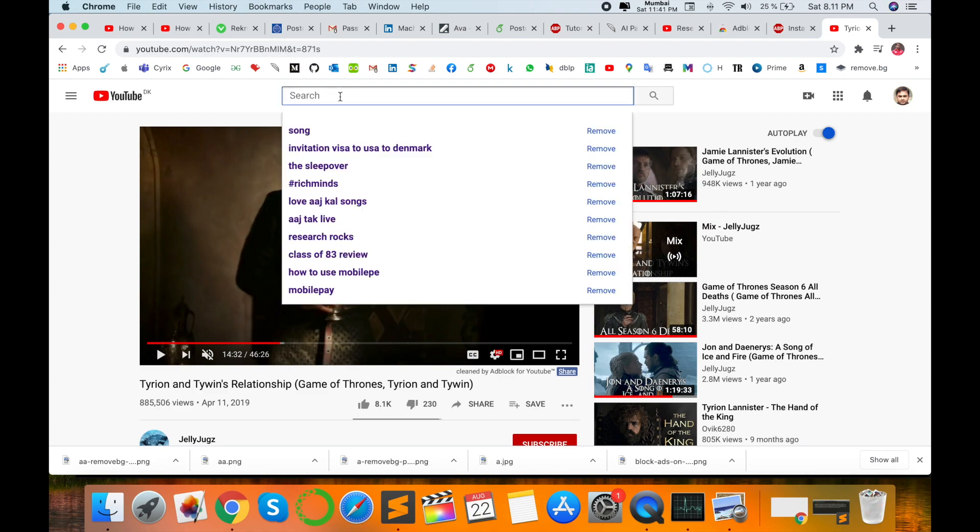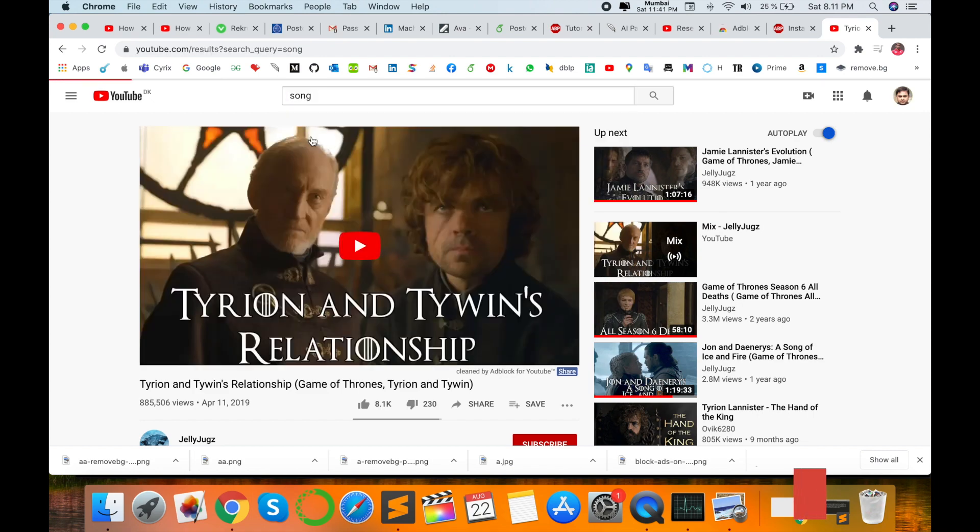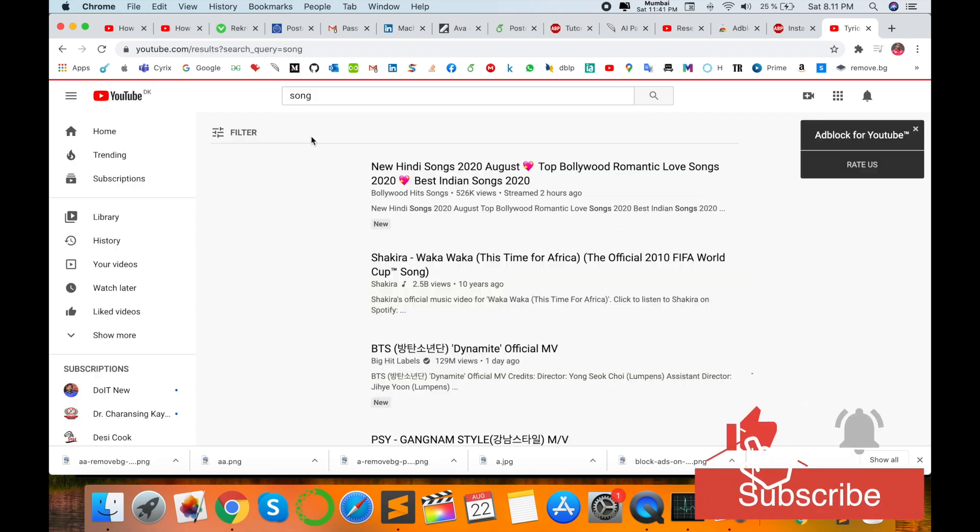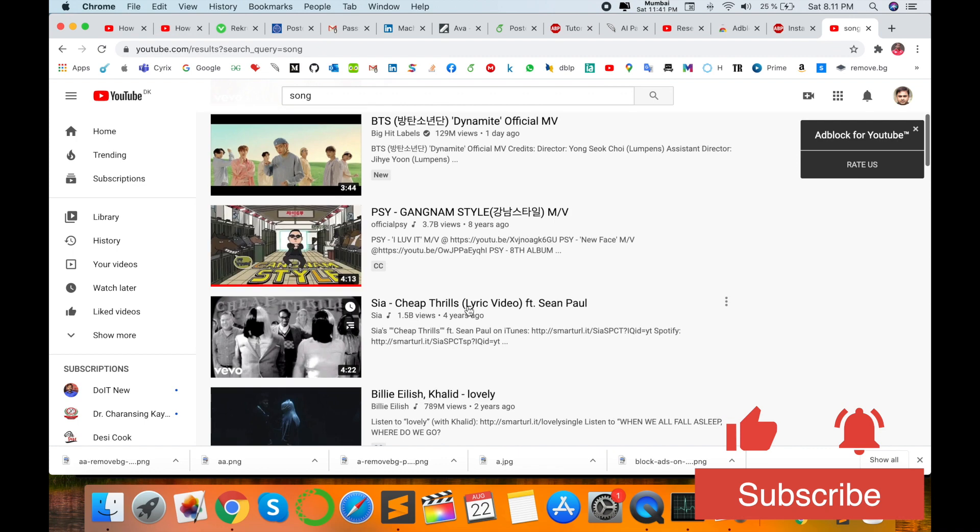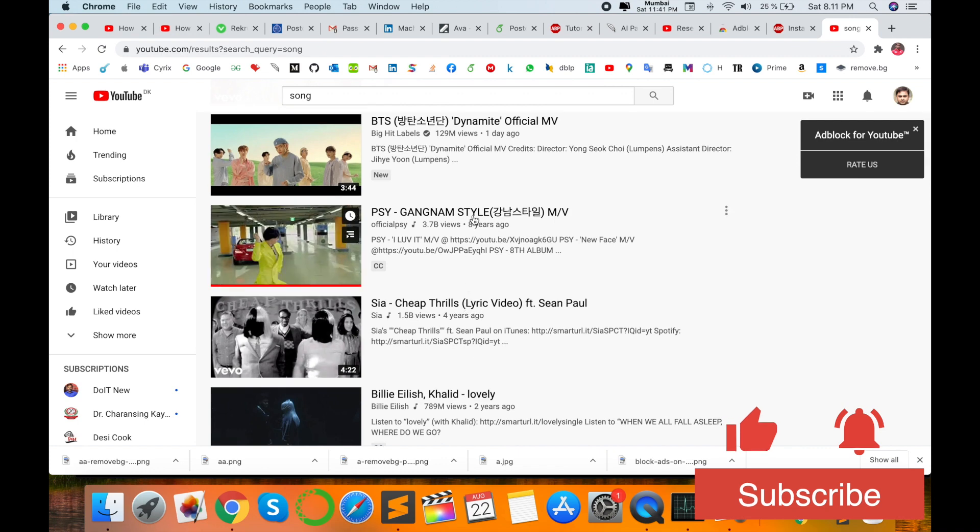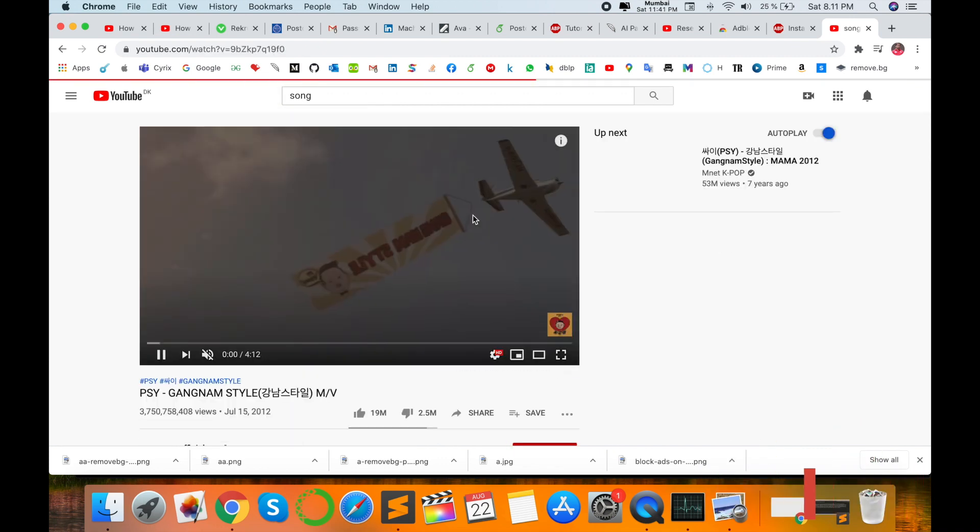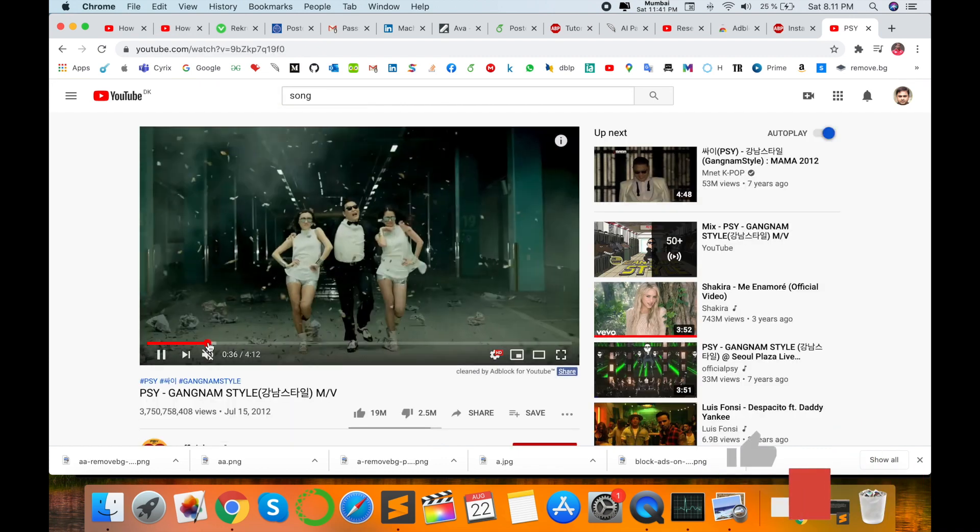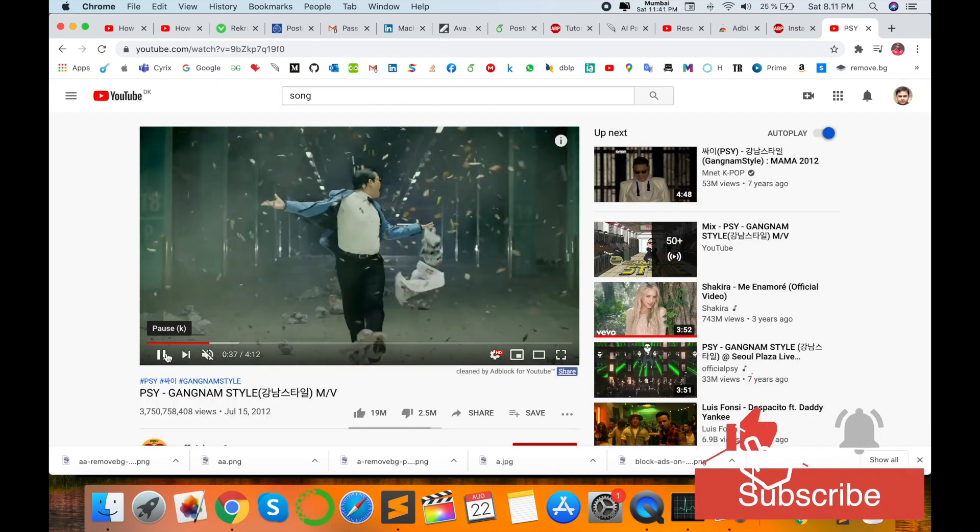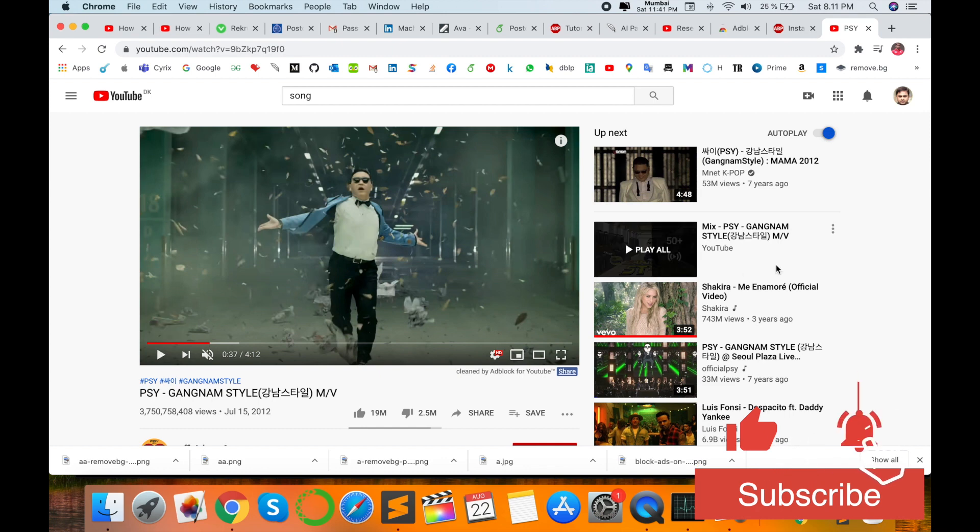Suppose I play some songs here. This song, no ads are coming. You can use this feature and block all ads.